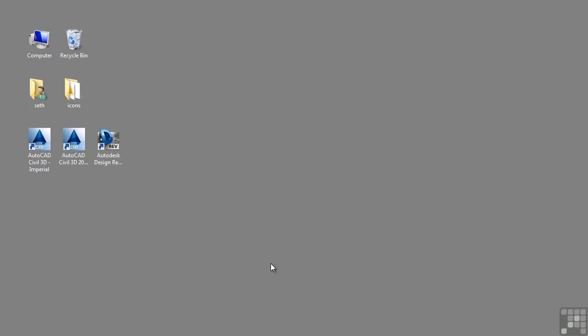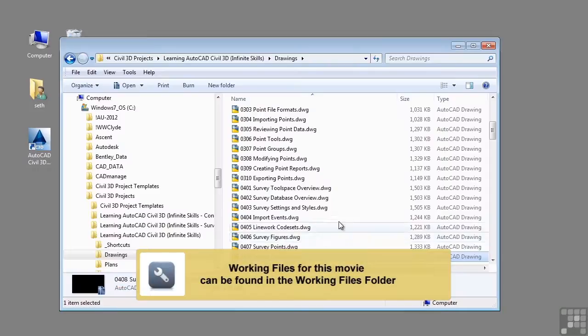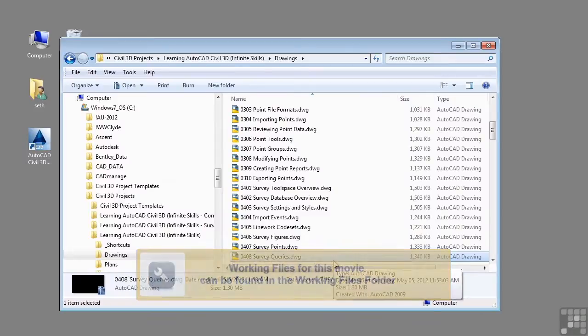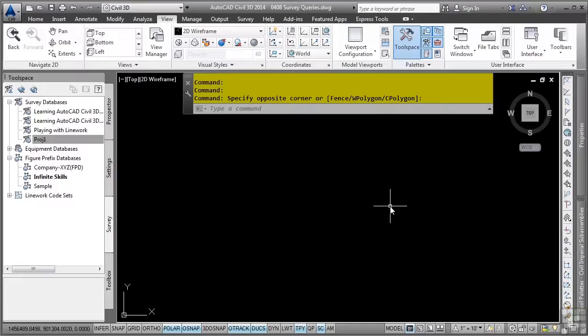In this video, we will discuss survey queries. If you'd like to follow along, please open the file 0408 surveyqueries.dwg located in the training folder as discussed in the working with this dataset video.